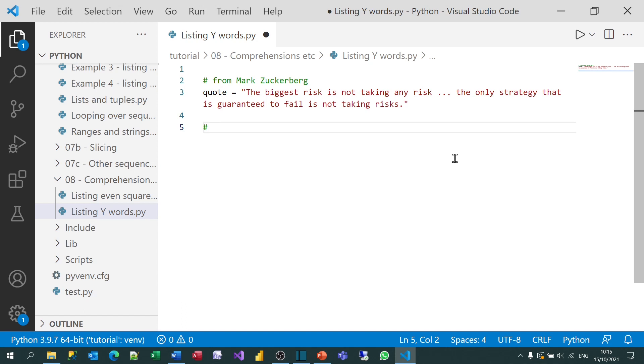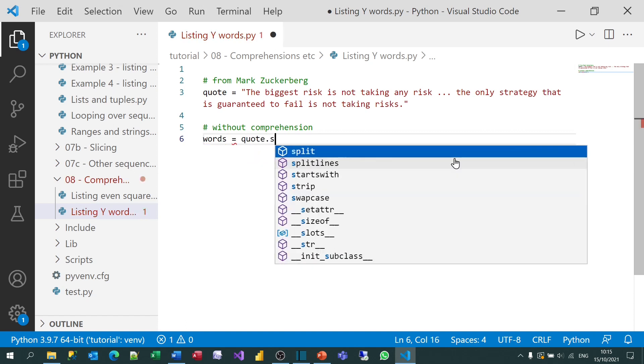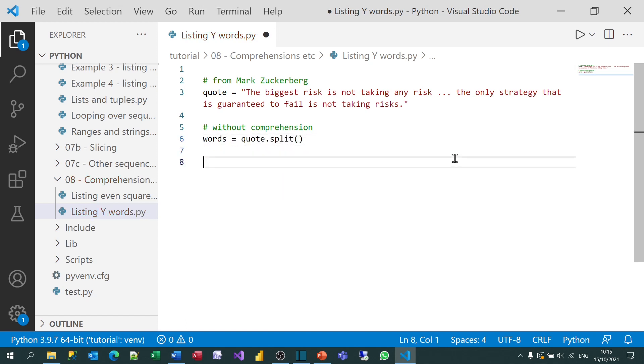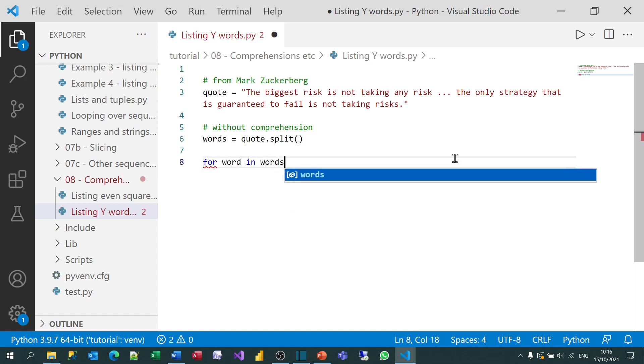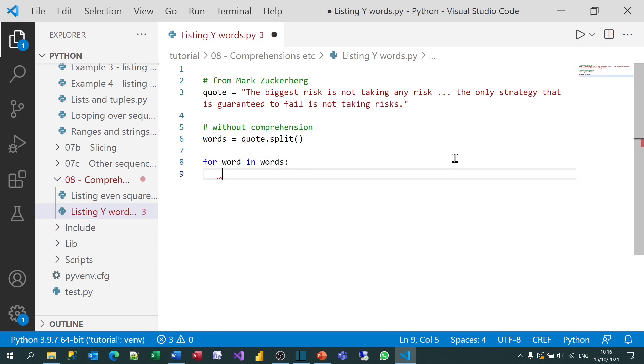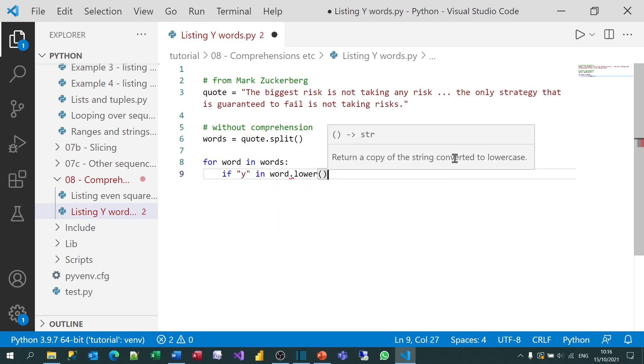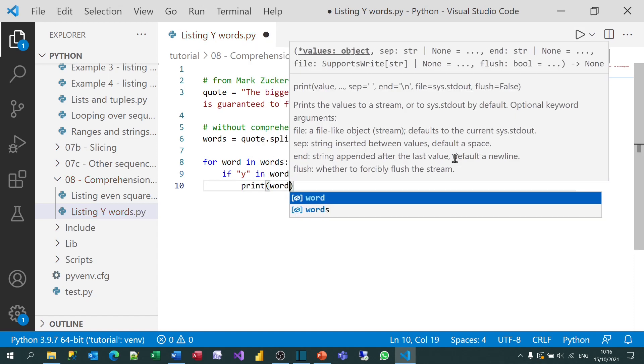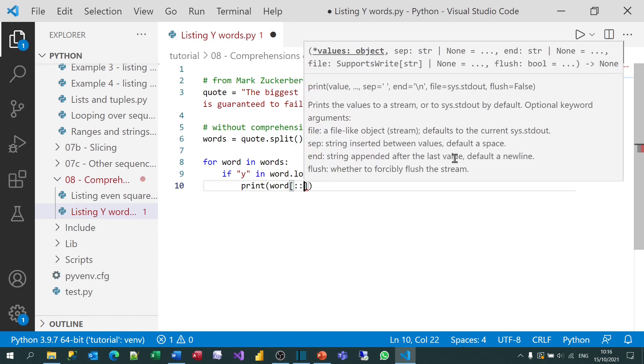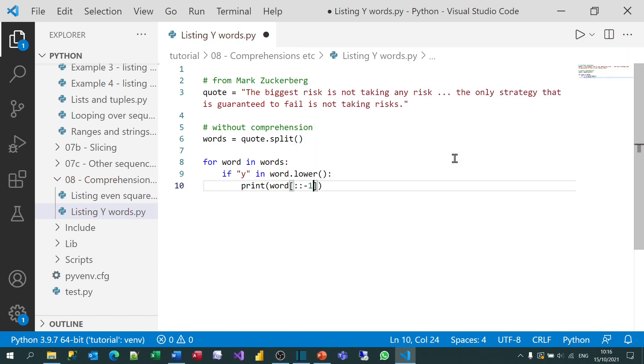So I could do this without a comprehension. And I think it's worth doing that again, just to show what a list comprehension does, that it's not really magic. So what I could do is create my variable called words to split the quotation into different words. And then I could say for word in words, for each word, if the word contains a y. And just in case, I'll turn it to lowercase, just in case there's any case sensitivity. I don't think there would be any issues with this. So if that's true, then what I'll do is print out the word. But I'm going to reverse it.